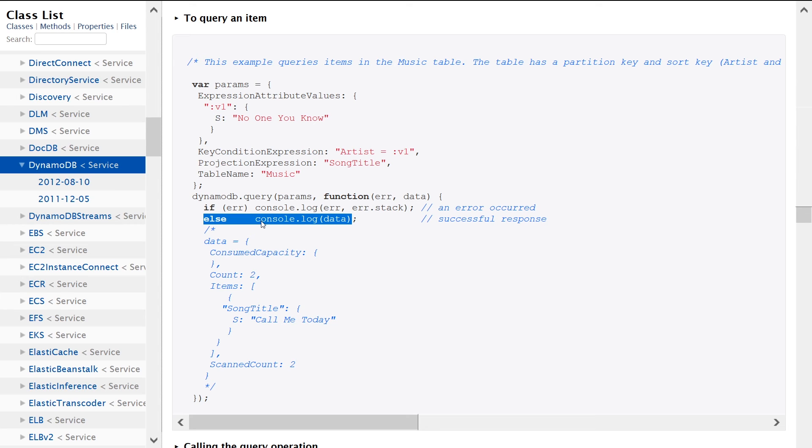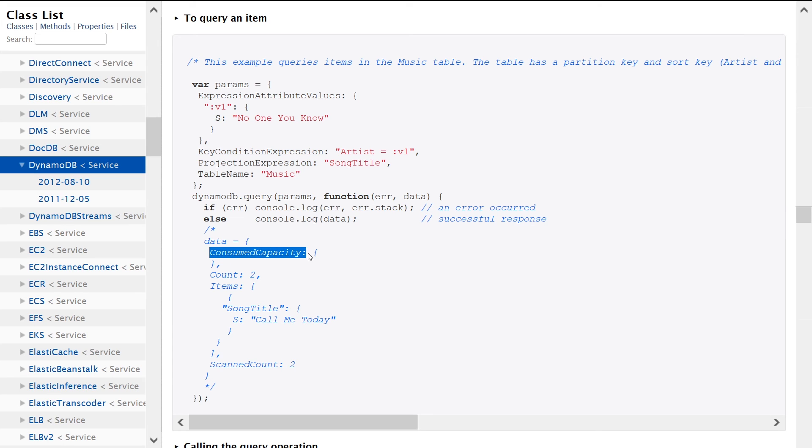we just log out the success response. So we can see here down in the comments section, this is what the success scenario looks like. So it tells you the consume capacity that was used.